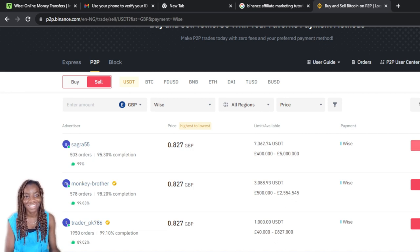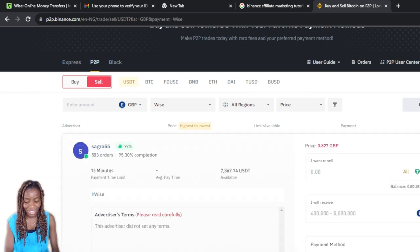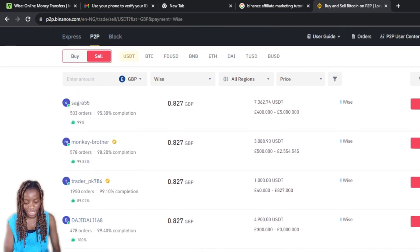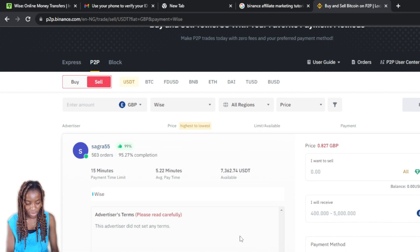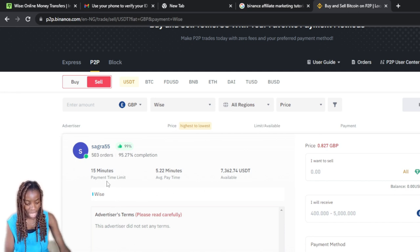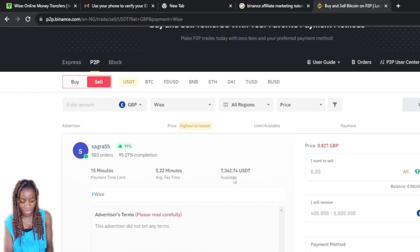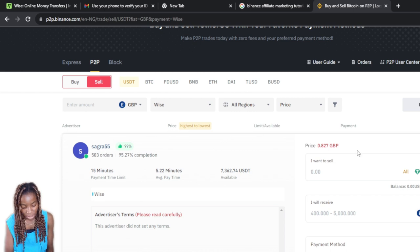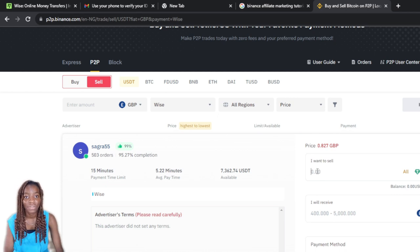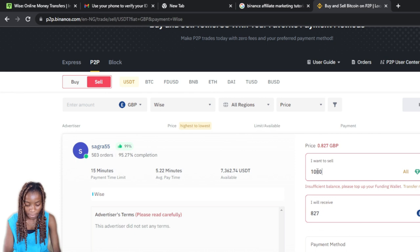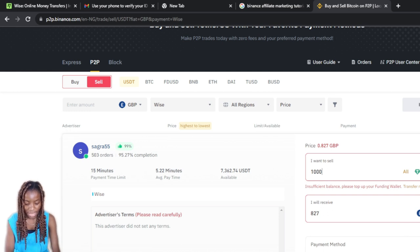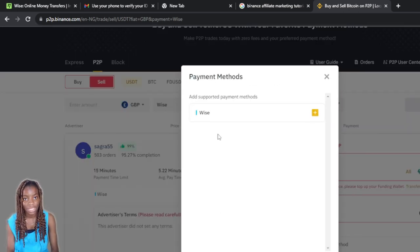It's a matter of trust — you're selecting a person to send you the money. Select a seller with zero fee and click 'Sell USDT.' On the next page you'll see a 15-minute payment window, with an average pay time of 5-12 minutes, and the available amount. Enter how much you want to sell — for example, 1000 USDT — and you'll receive around 827 GBP to your Wise account.